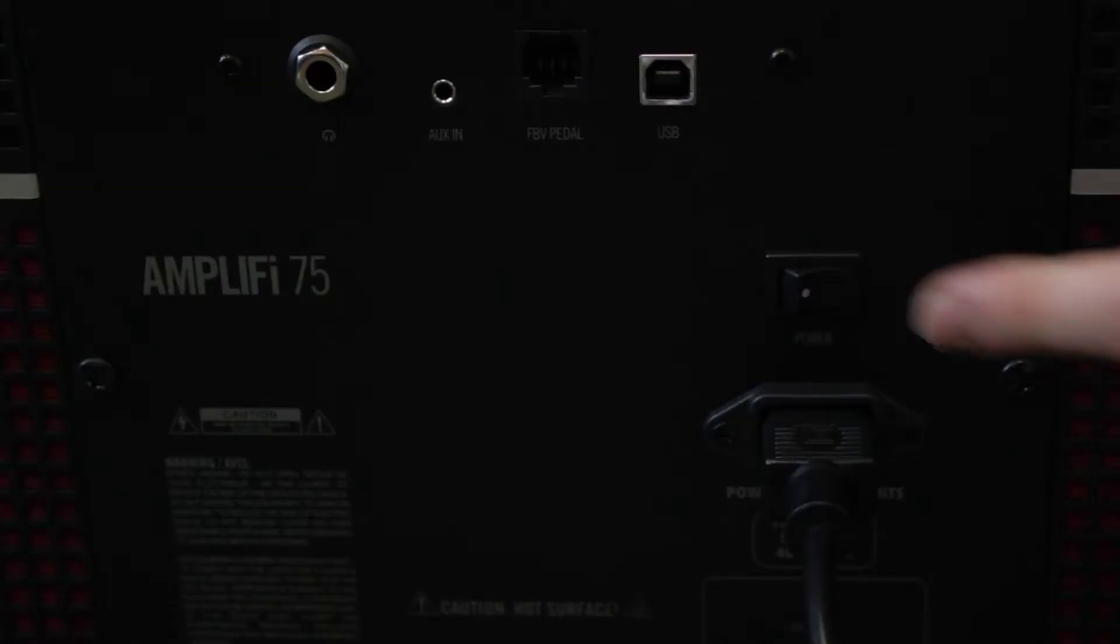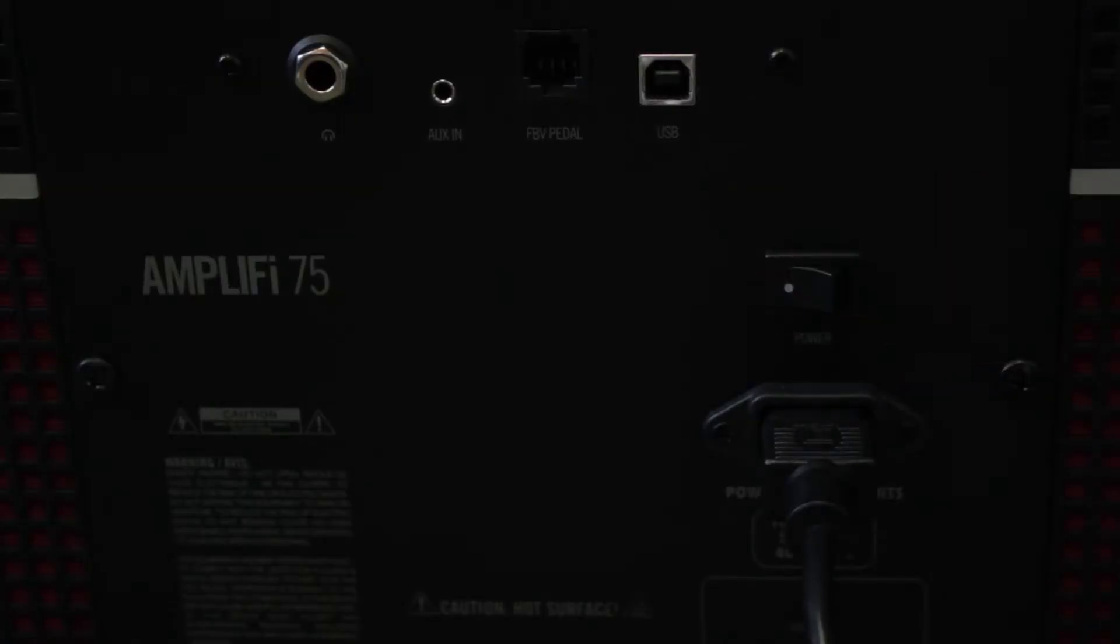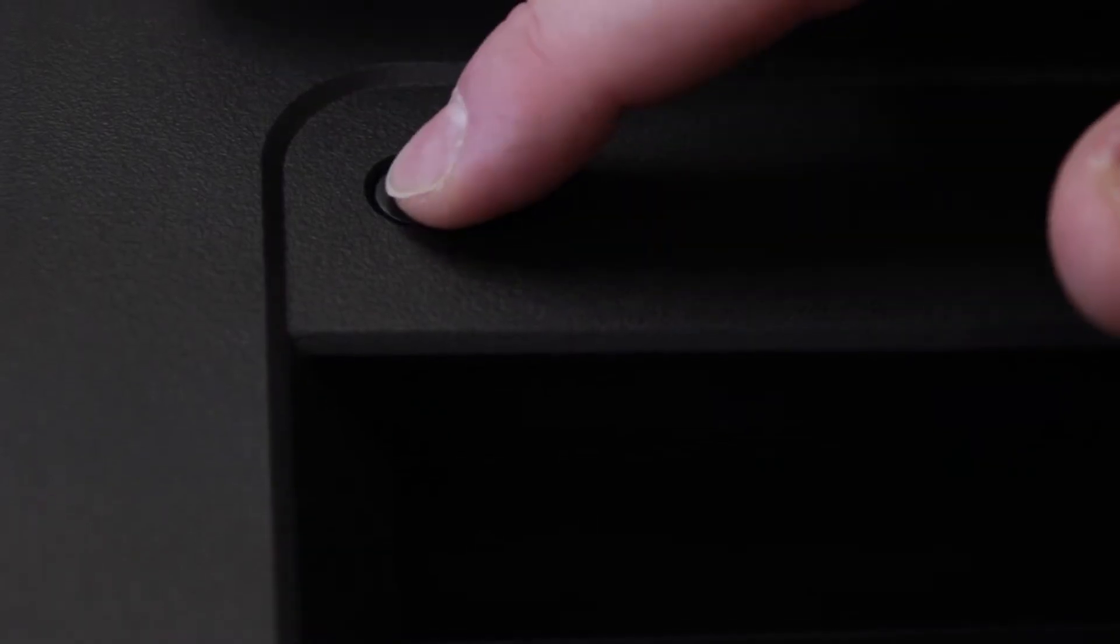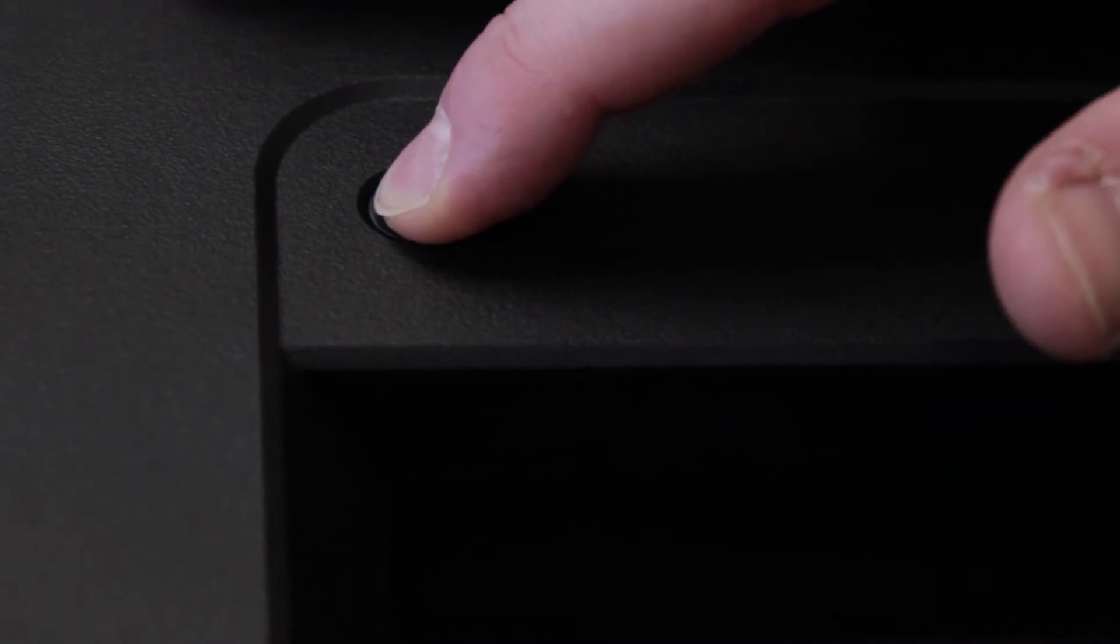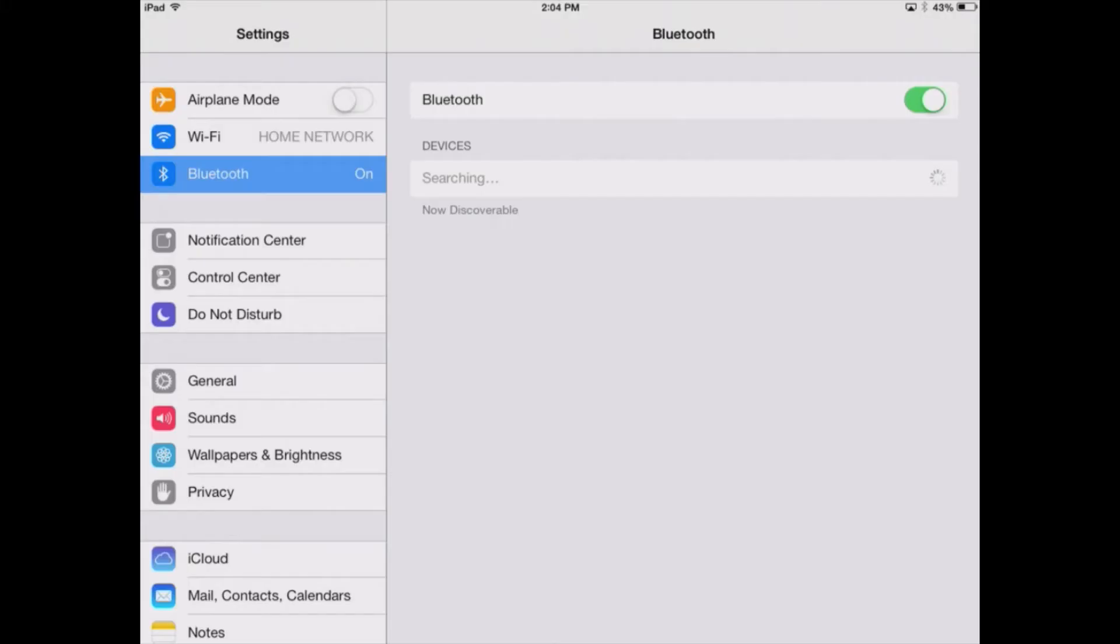So let's pair it up. Power it on, hold down the Bluetooth button until it begins to blink. Now we're going to go to the settings of our iPad and wait for it to show up. We're going to select it and just wait for them to pair. And as always, as soon as they're paired, the Bluetooth button will quit flashing.